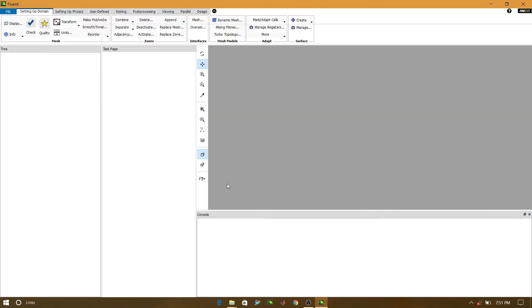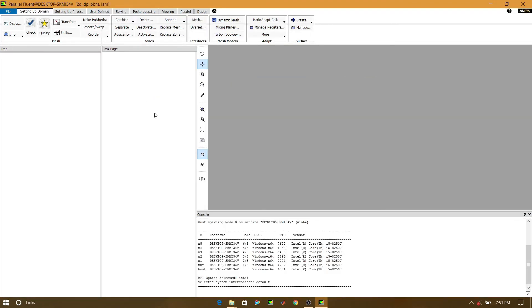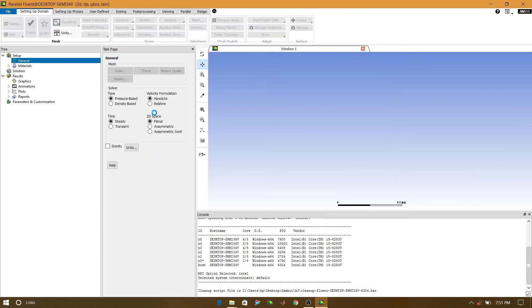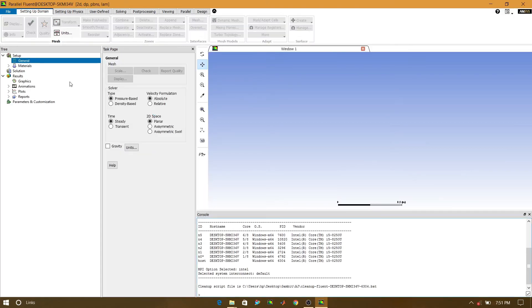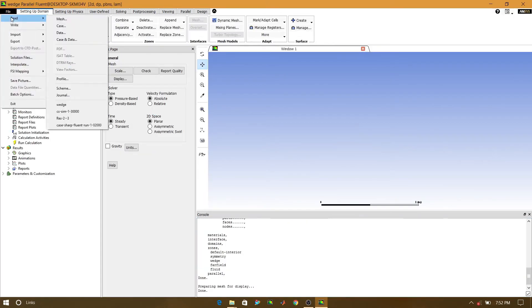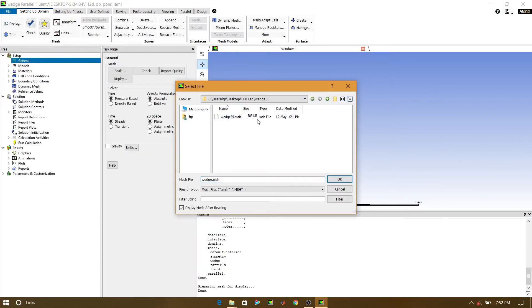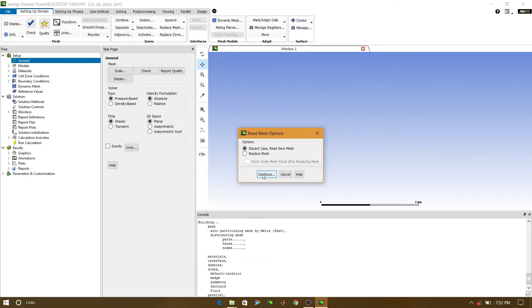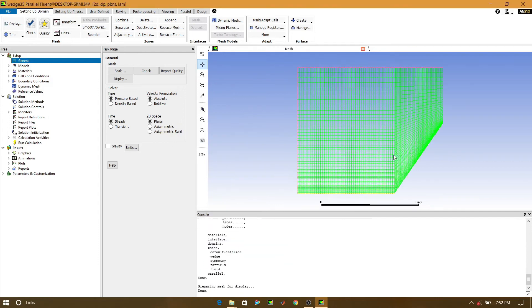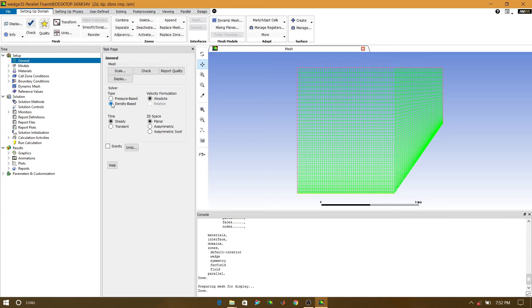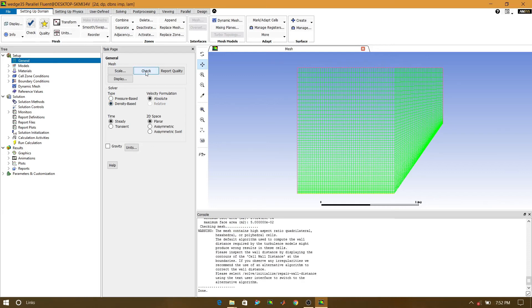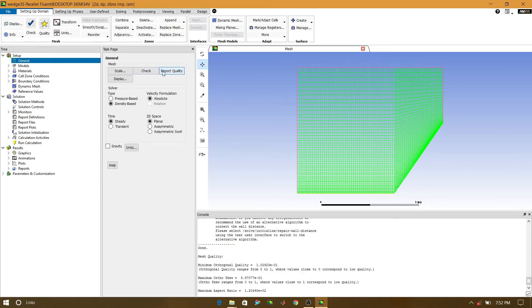Now we will open Fluent. Now we will import the mesh file that we have created by using Gambit. Now we will change the solver type from pressure-based to density-based. Pressure-based to density-based. And we will check report quality.